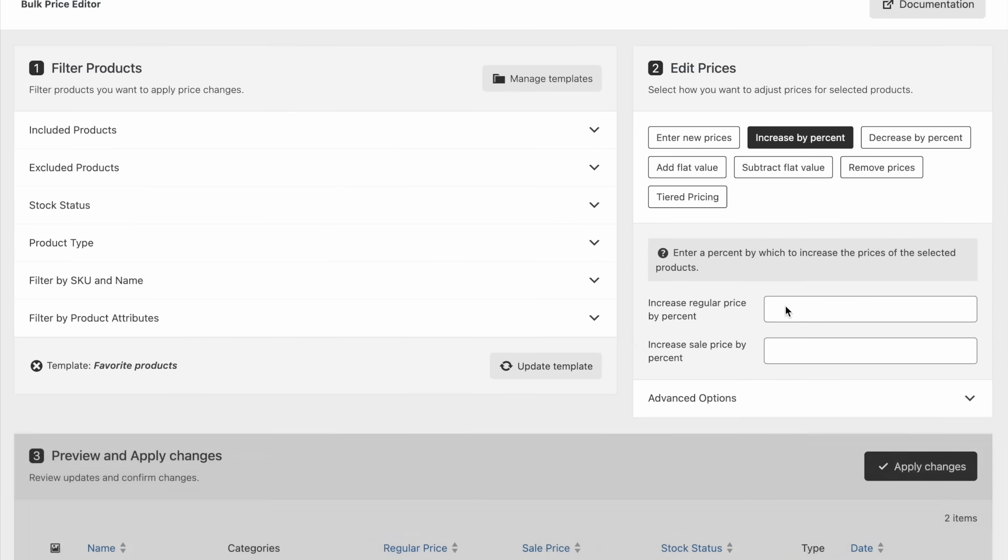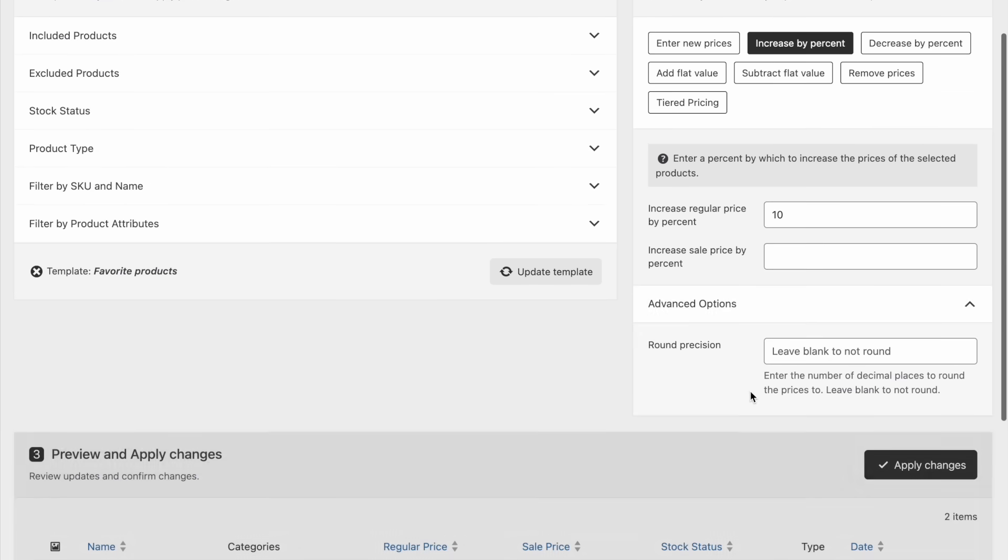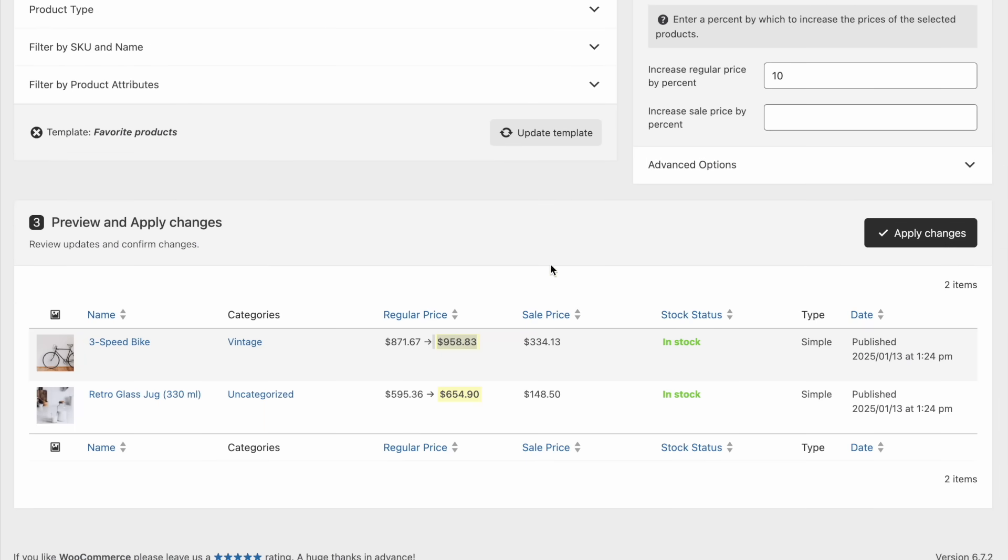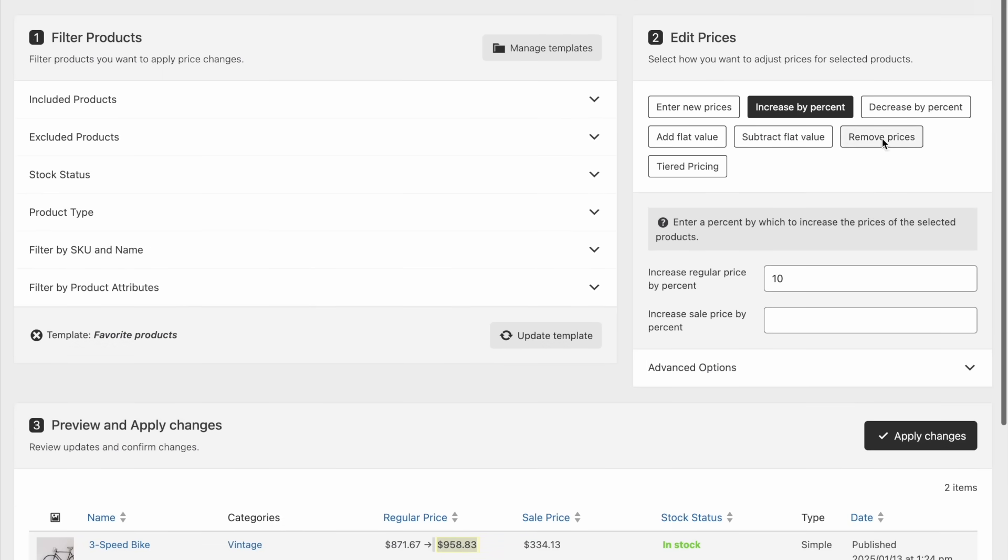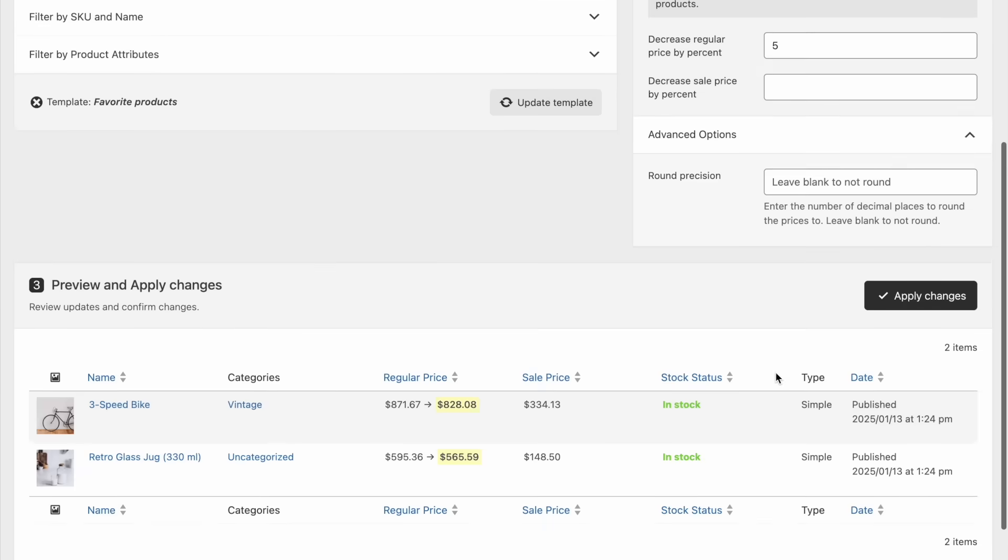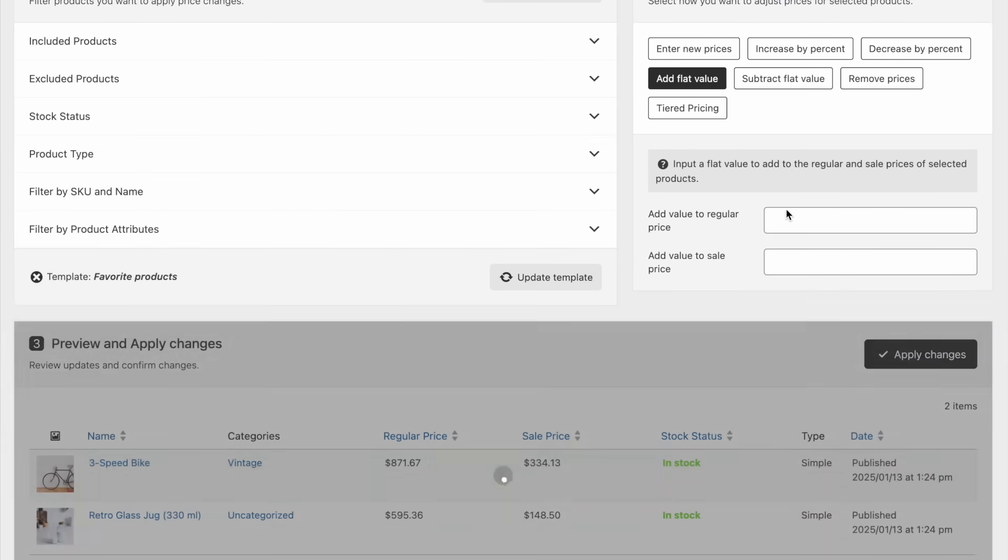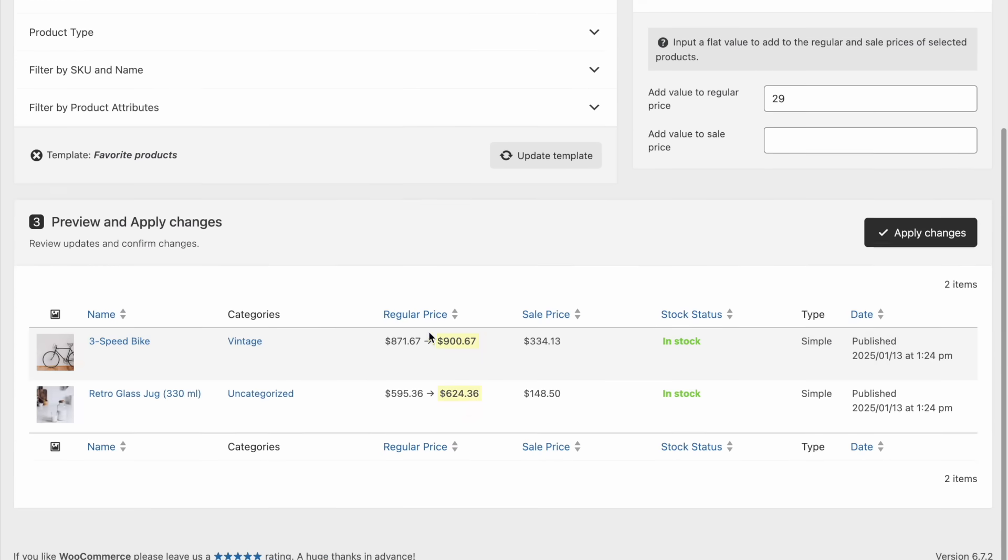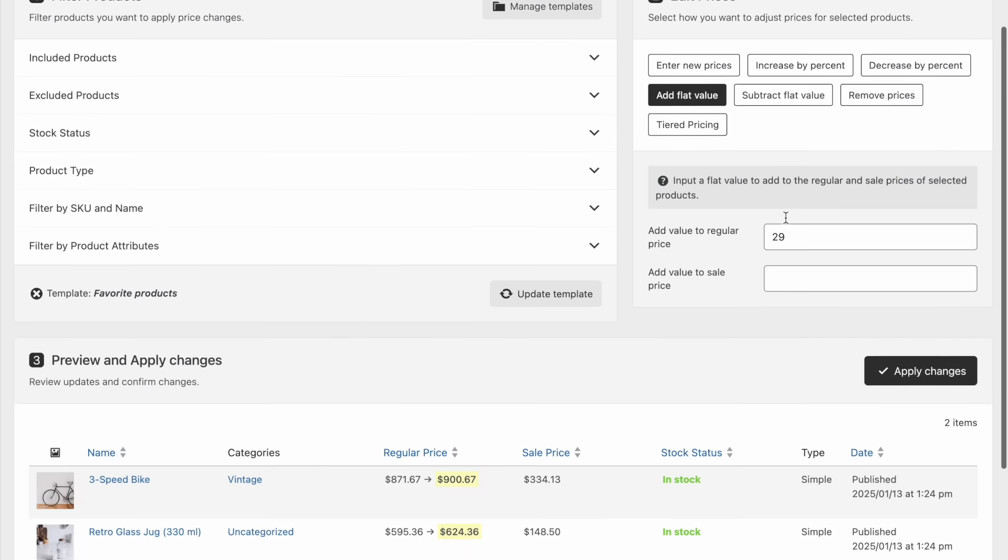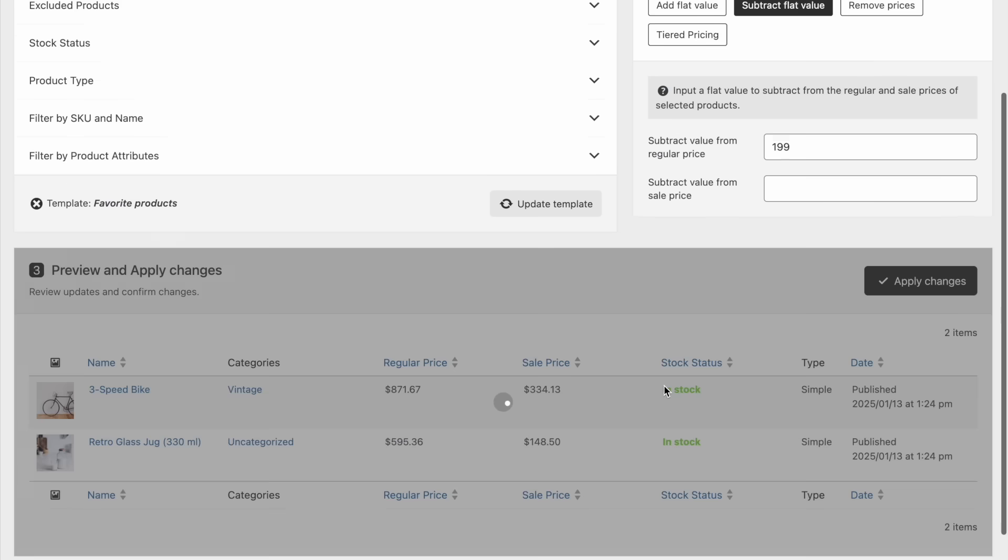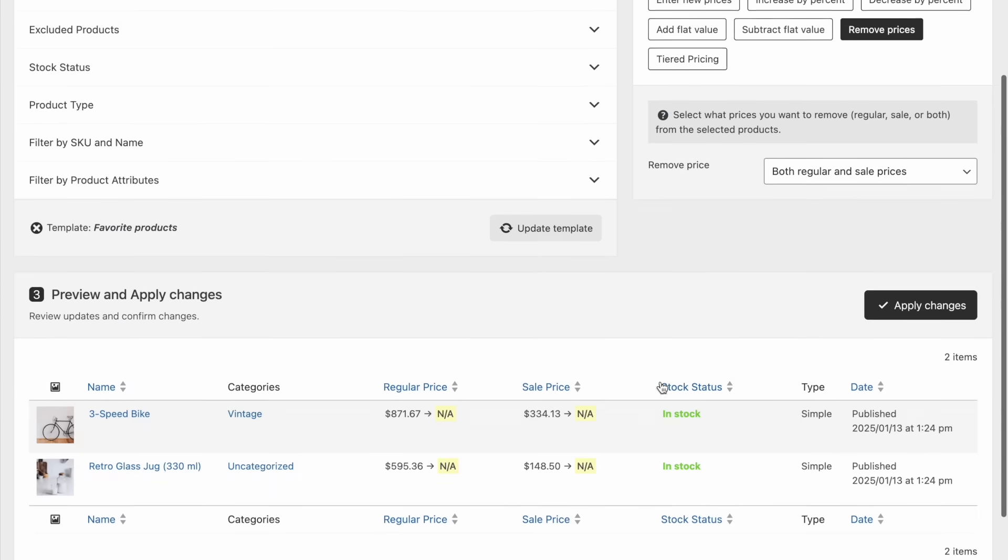increase or decrease existing prices by a percentage, increase or decrease existing prices by a fixed amount, or even remove prices entirely.